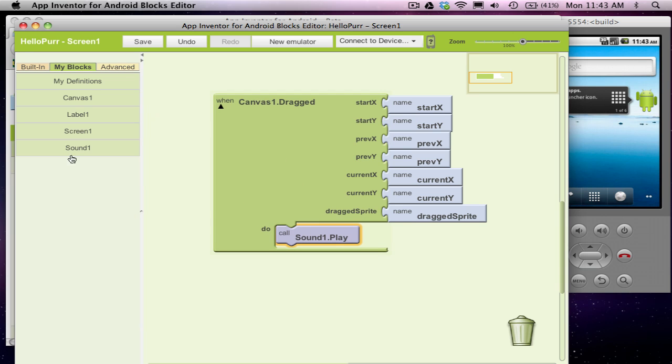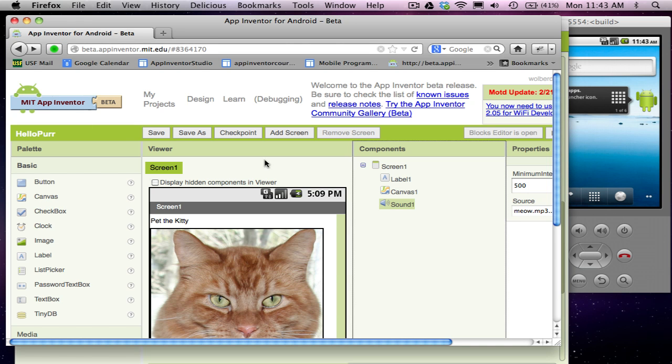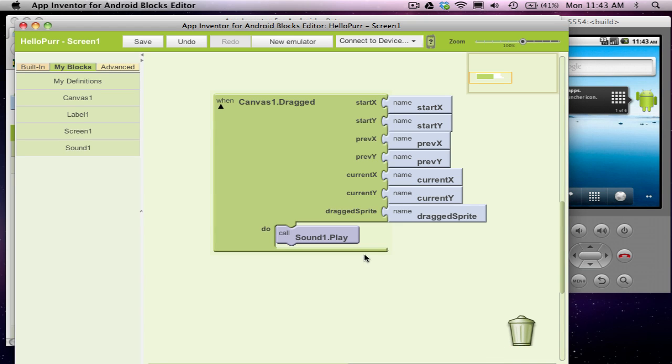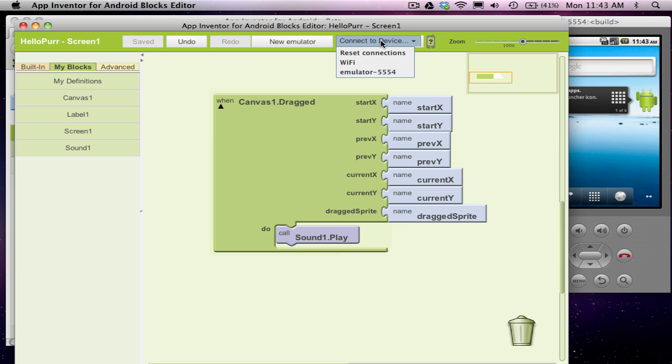I've already set up in my designer that the sound component has a file associated with it, so it knows when I say play to play that sound. So let's test it. Let's see if this works. I'm going to click on connect to device and choose the emulator. I already opened my emulator by clicking new emulator.